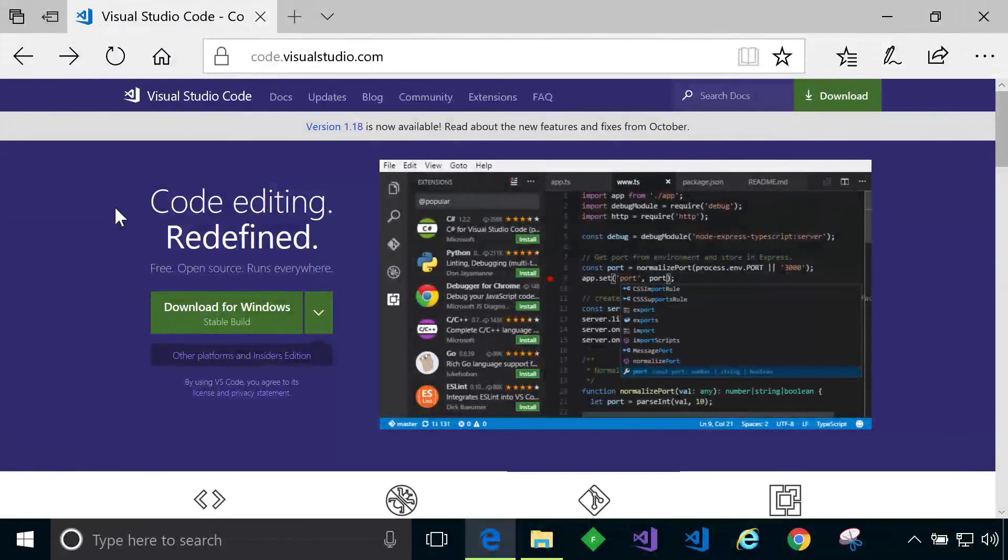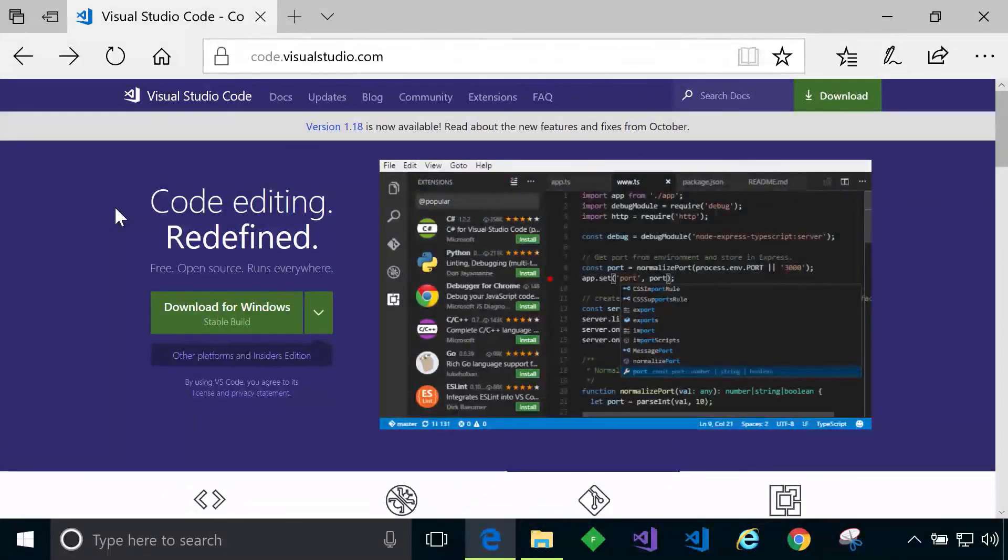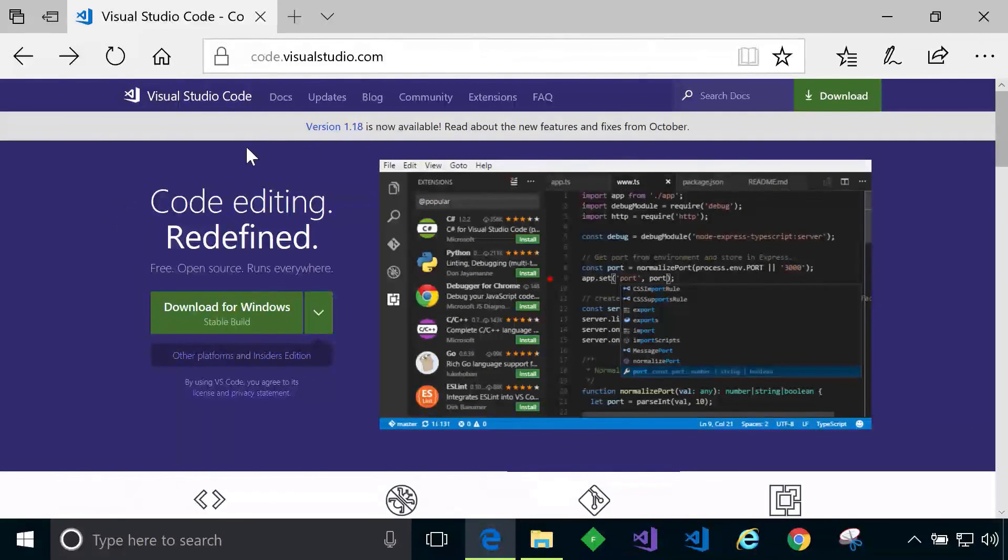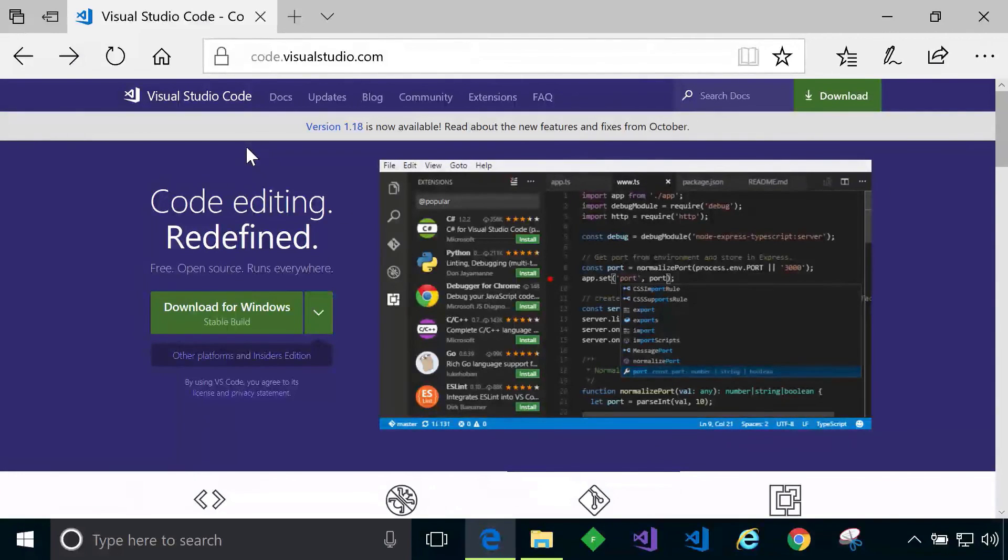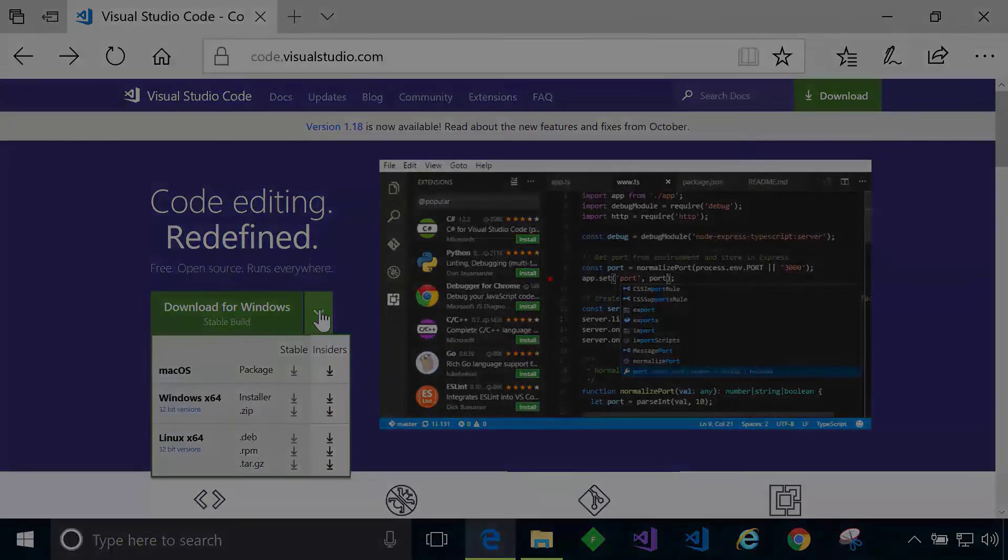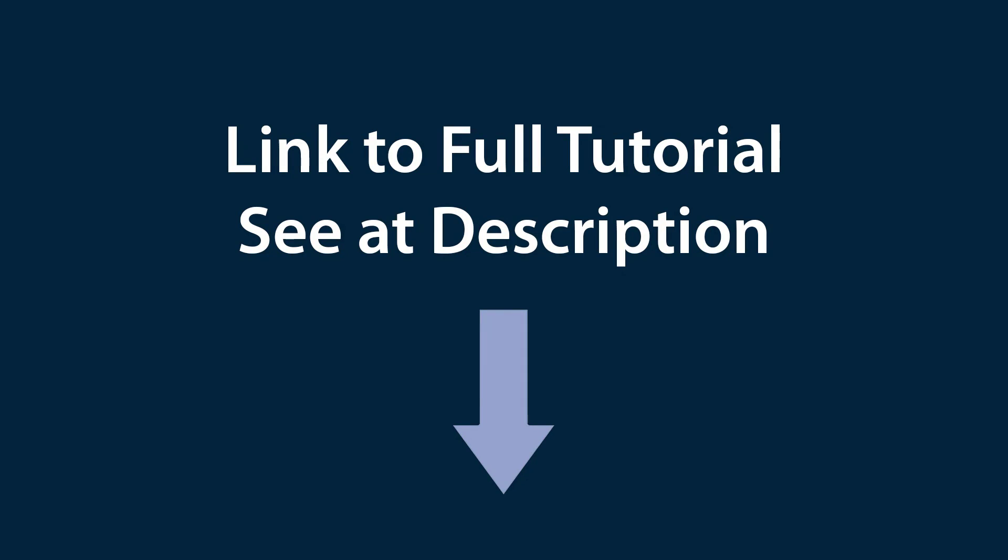To get Visual Studio on your machine simply visit code.visualstudio.com just as I've done here in my browser. Visual Studio Code is a very powerful and popular code editor that's completely free and it supports a multitude of programming languages as you can see here.